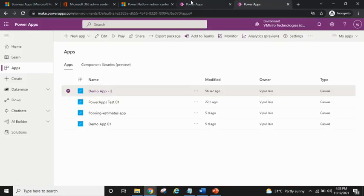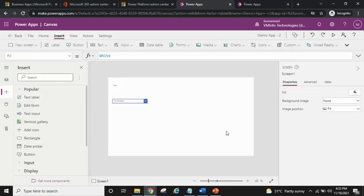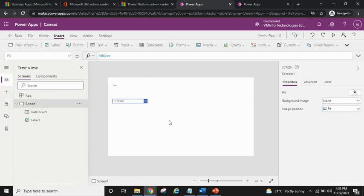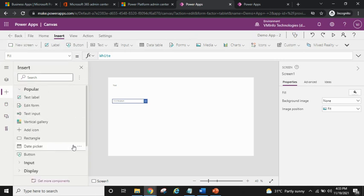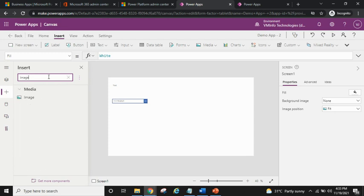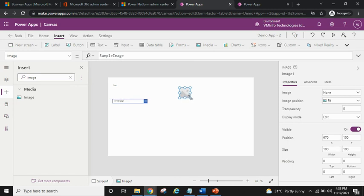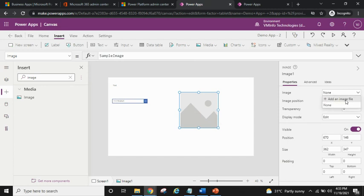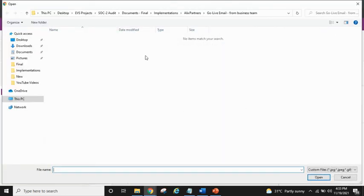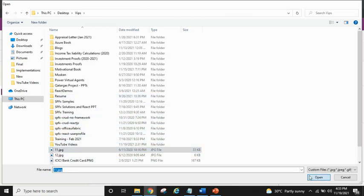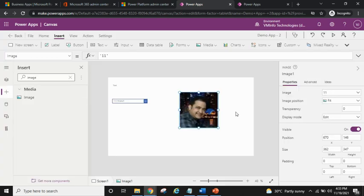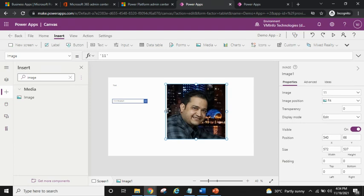Let's navigate back to the app we created — 'Demo App 02' — and preview it. Now back on the app screen: we talked about screens, the tree view, and how to insert controls. Let's insert one more control — an image control. I've added an image control and expanded it. To add an actual image, you add an image file and it will navigate to where you can pick the image. The image has now been added.